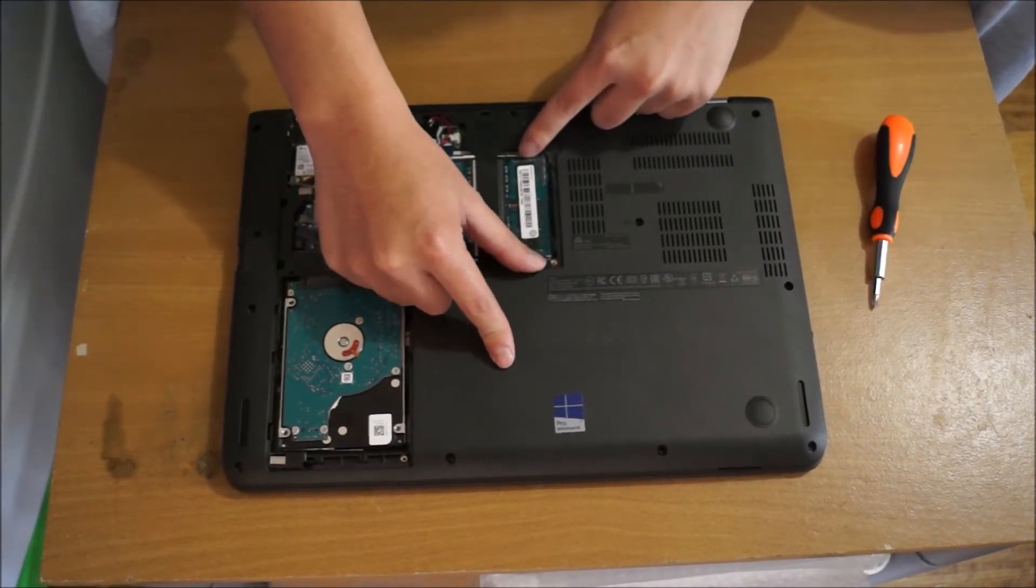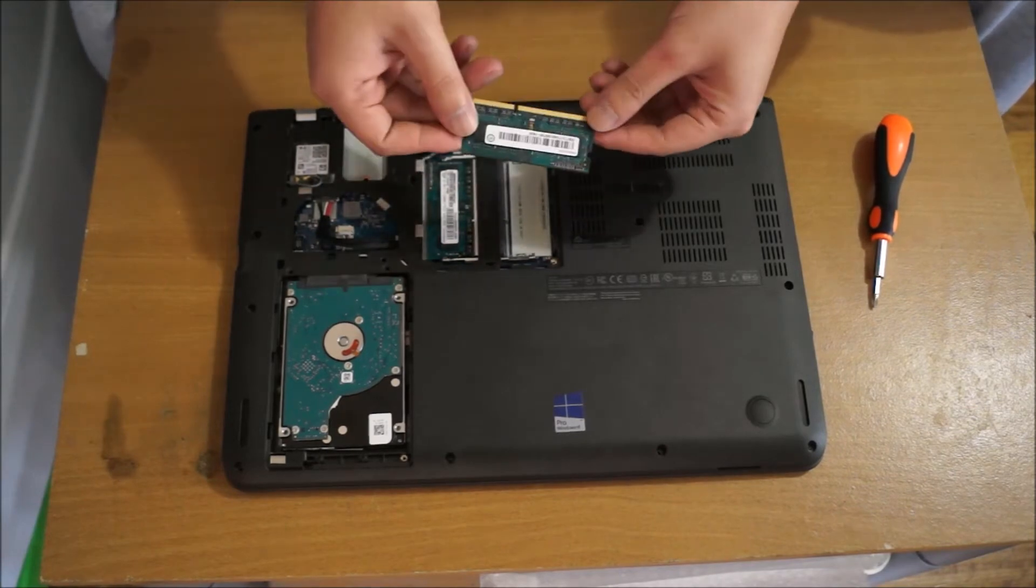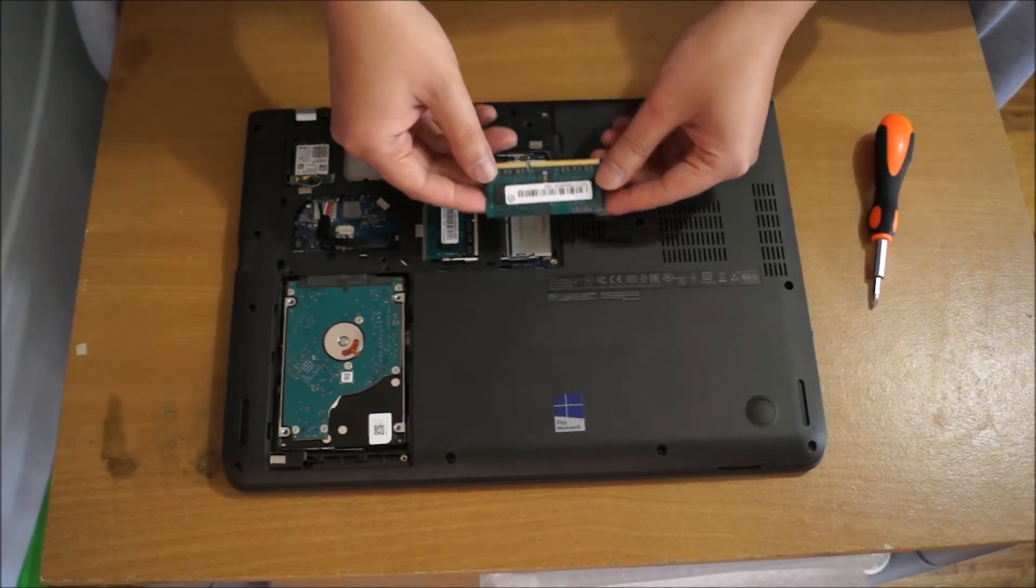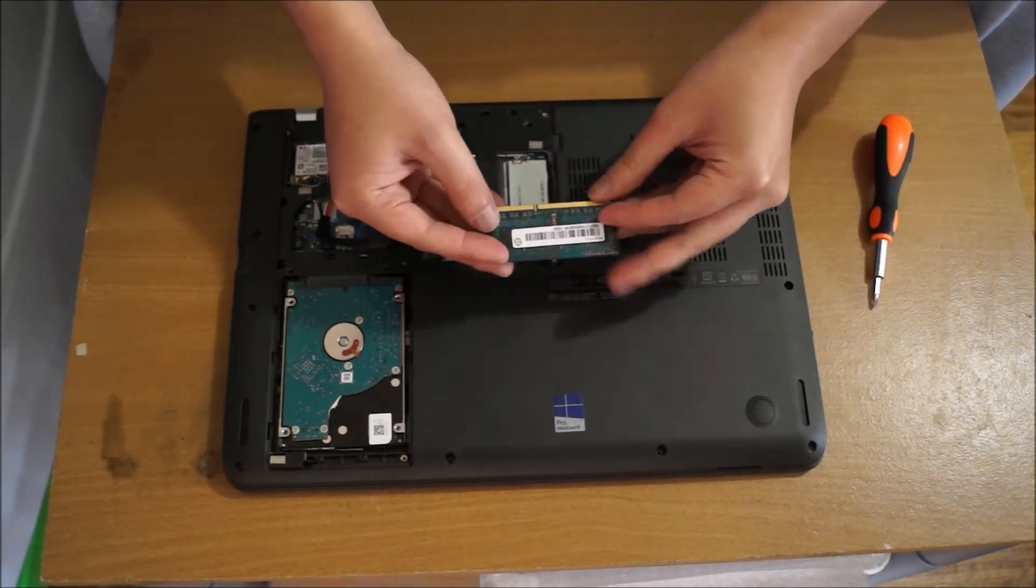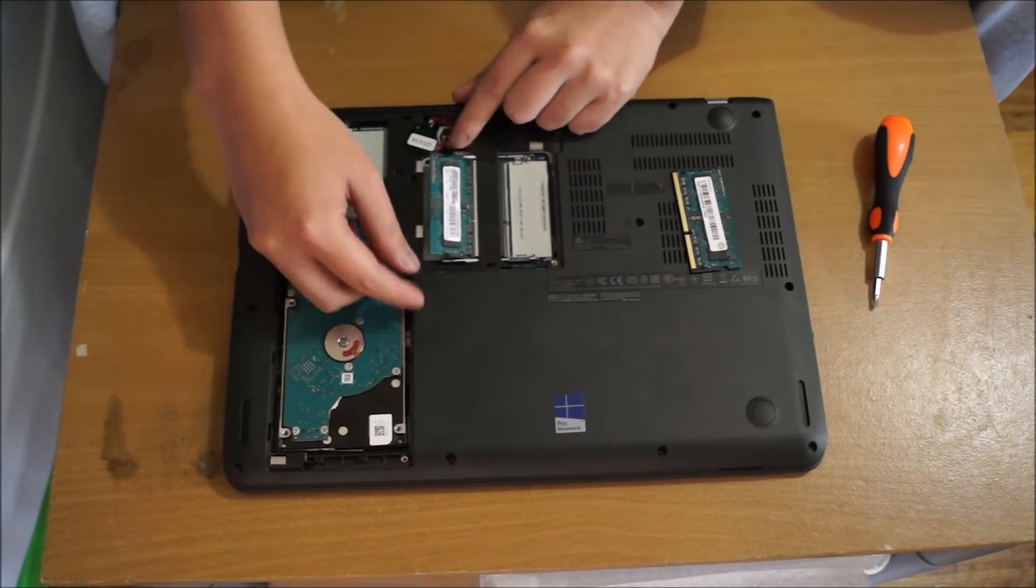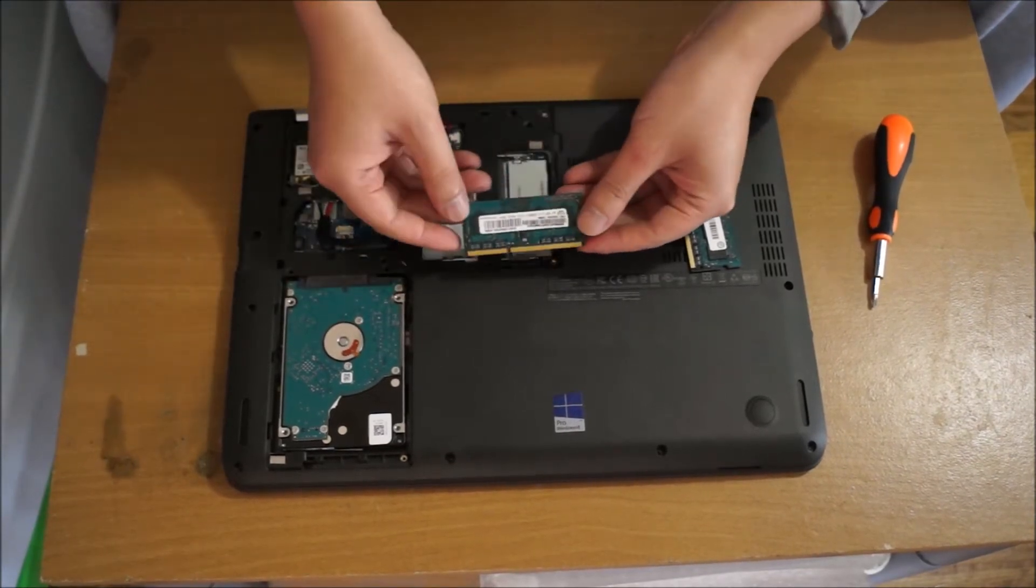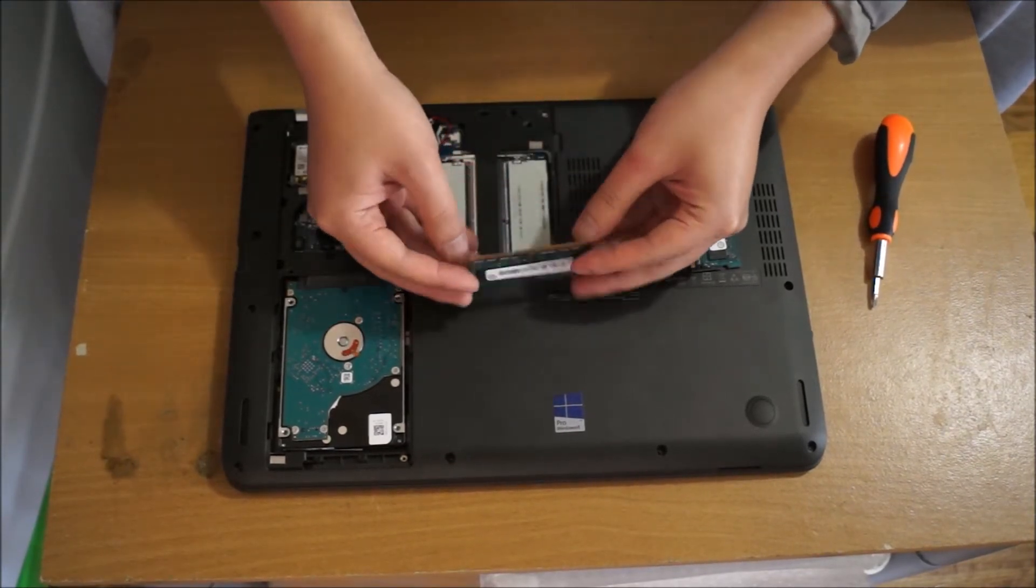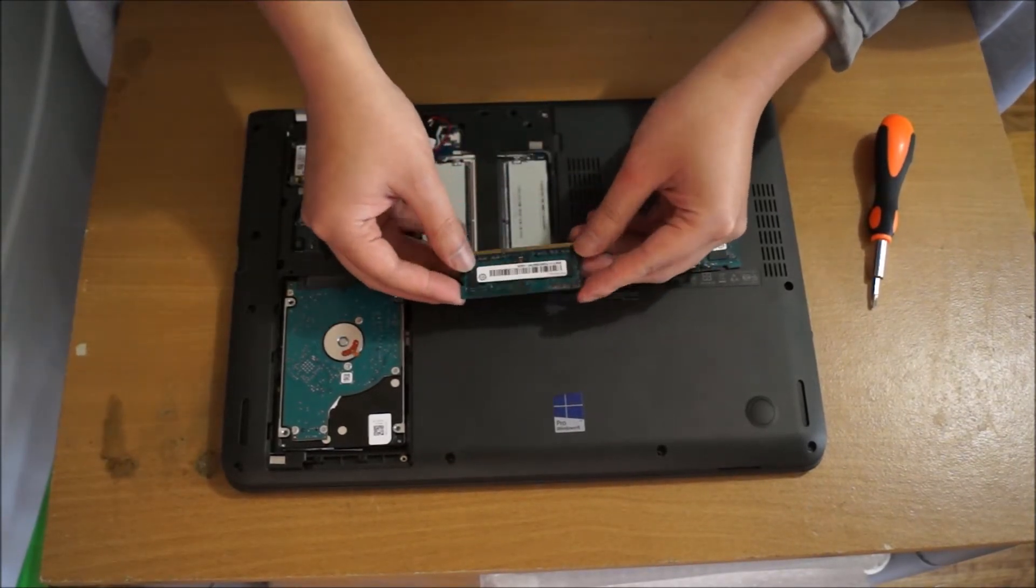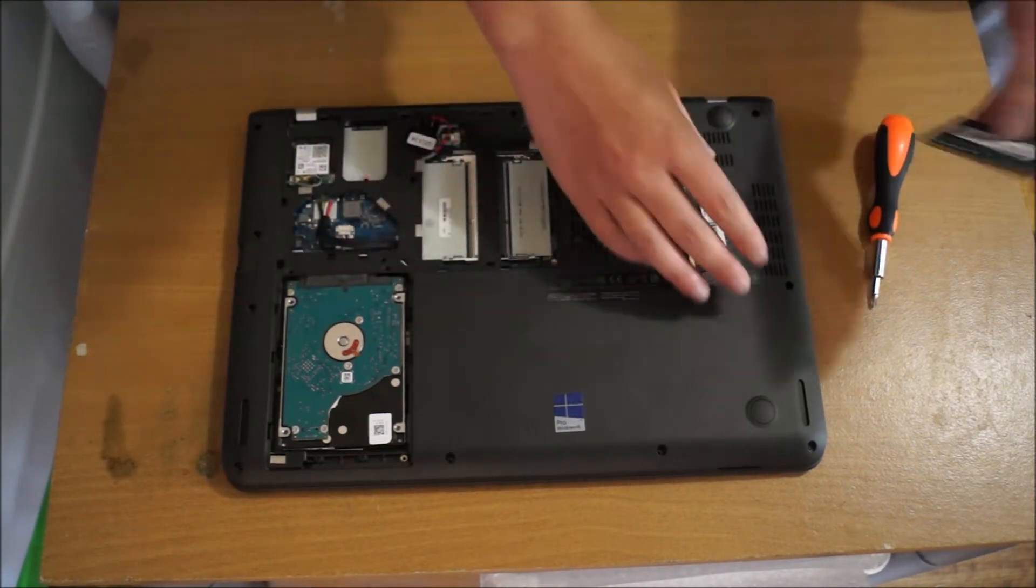To remove the RAM, you pull out the two sides and the RAM comes up. Like I said before, you can get max 8GB in each slot and it's DDR3 only which is DDR3 low voltage.